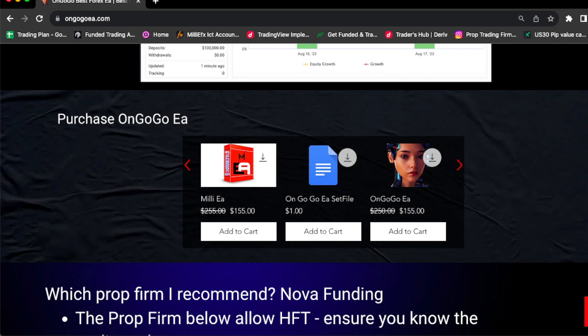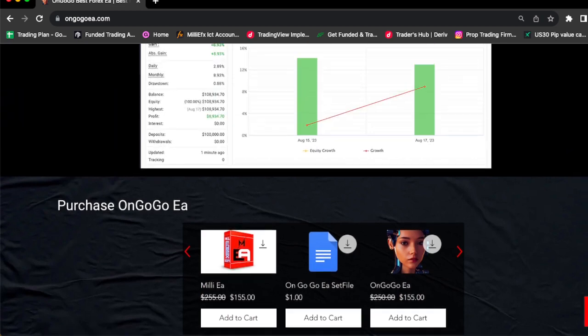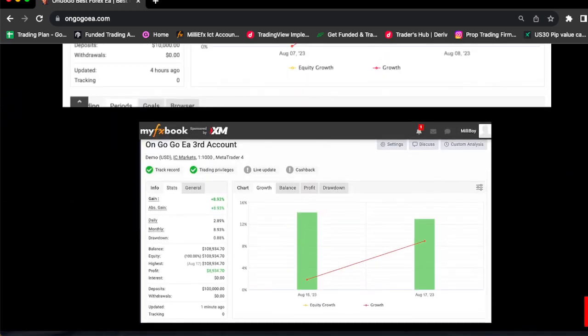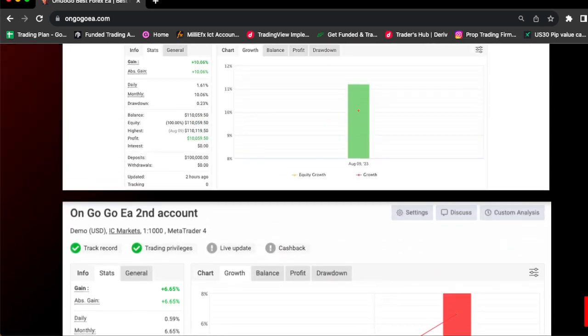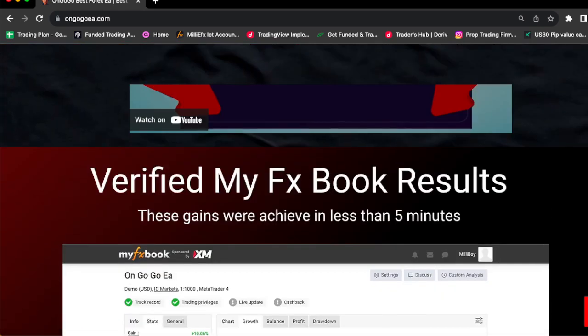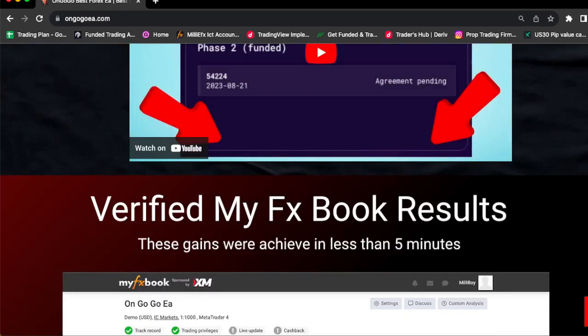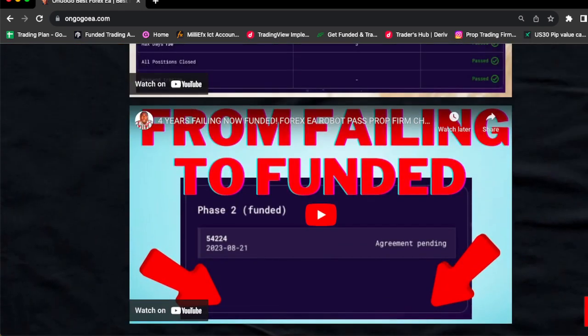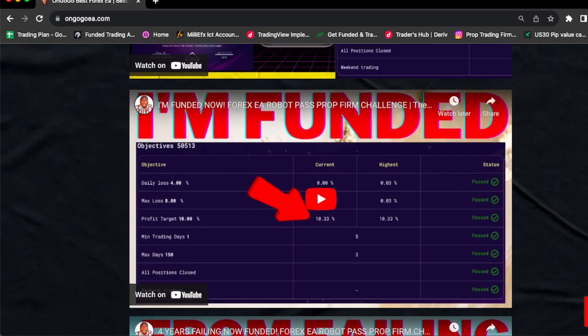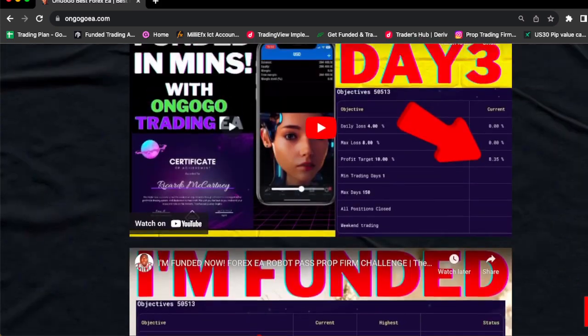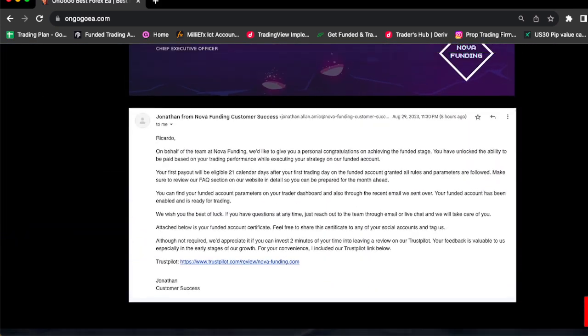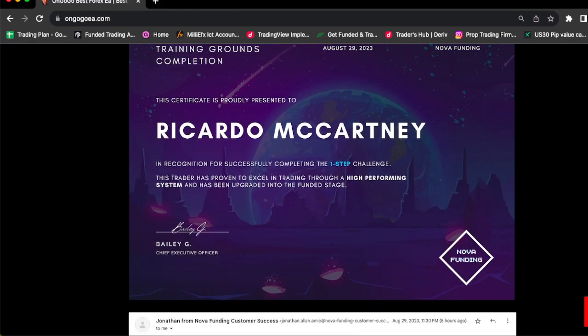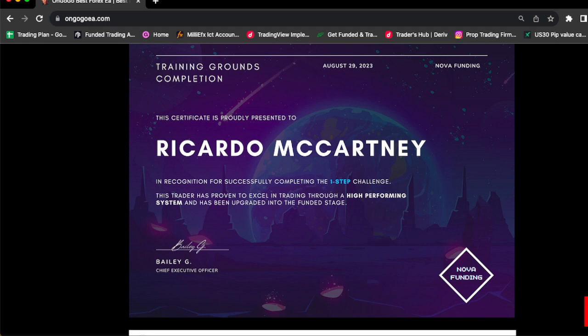If you go on the website you're going to see my FX book verified live results. You could also watch a few videos of me passing a $25,000 Nova funded pro firm challenge and you can see the email that they sent me and the certificate that I got. This certificate is just one of many certificates. I have so many funded accounts and today I'm going to show you how you can actually pass a 50K pro firm challenge.